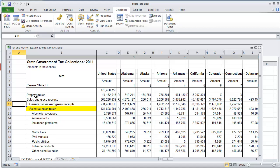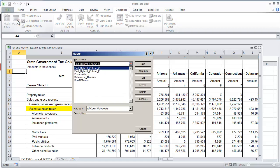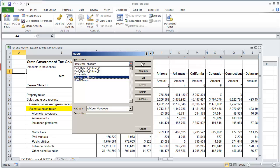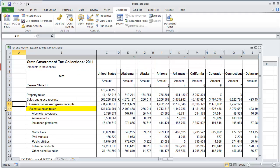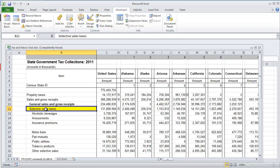We notice that it repeats the exact same thing that we did, A11 is again selected. If I was to run that macro again, we're going to see the screen briefly flicker to where it makes B11 bold and highlight B12 and then go back to A11.